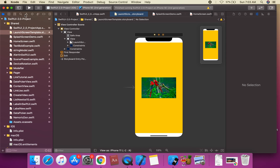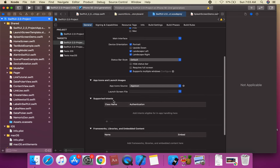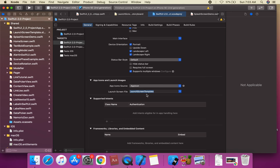We're going to go to the project settings. This is the app icon and launch screen section. We're going to assign the launch screen file here — suppose this is the launch screen template file.